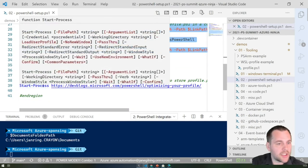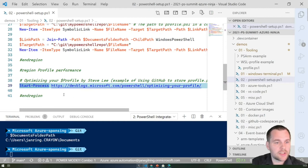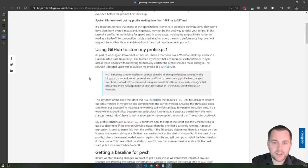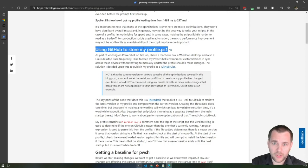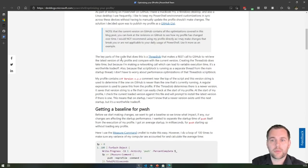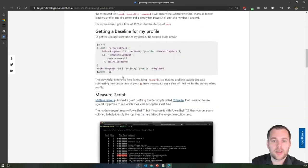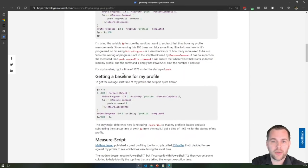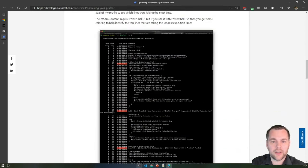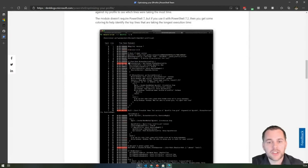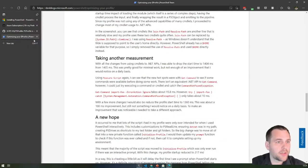Around the time I recorded this session, Steve Lee from the PowerShell team published a great blog post on how to optimize your profile. He stores profile.ps1 in his GitHub account and sets up a thread job that makes a REST call to GitHub to retrieve the latest version of his profile. He also talks about baselining the profile and getting a heat map of the slowest parts. This is a highly recommended read.